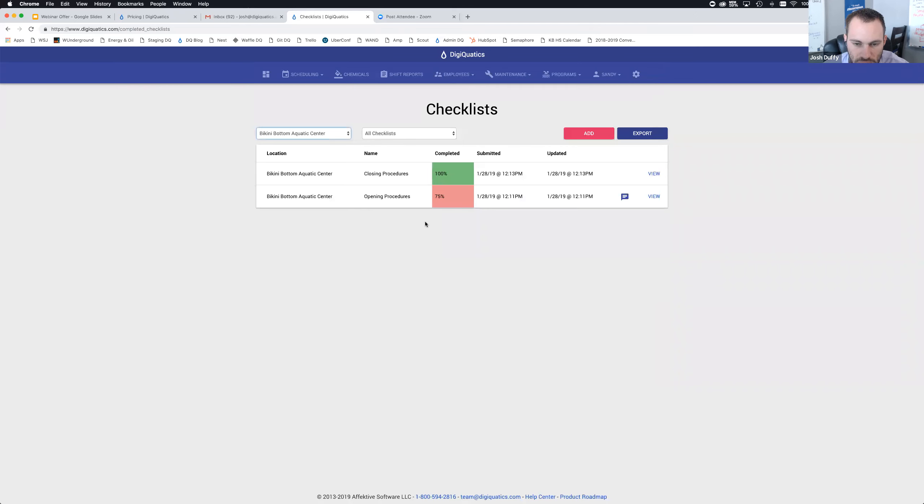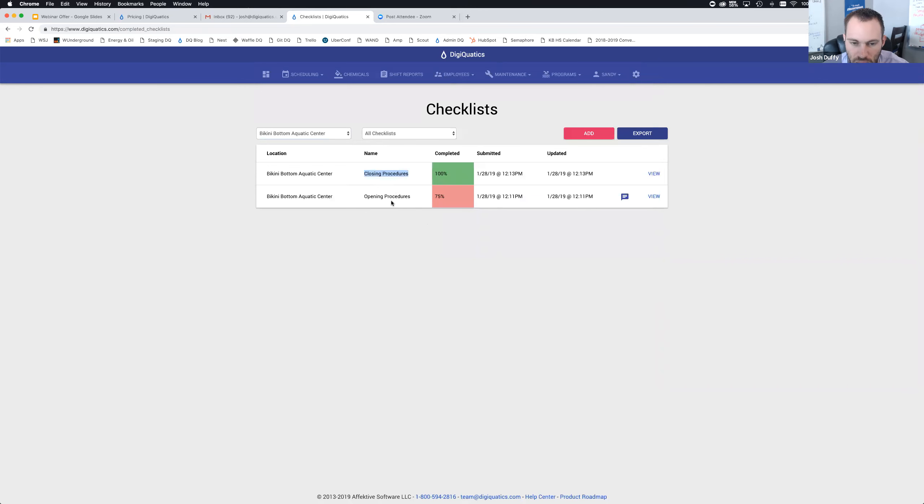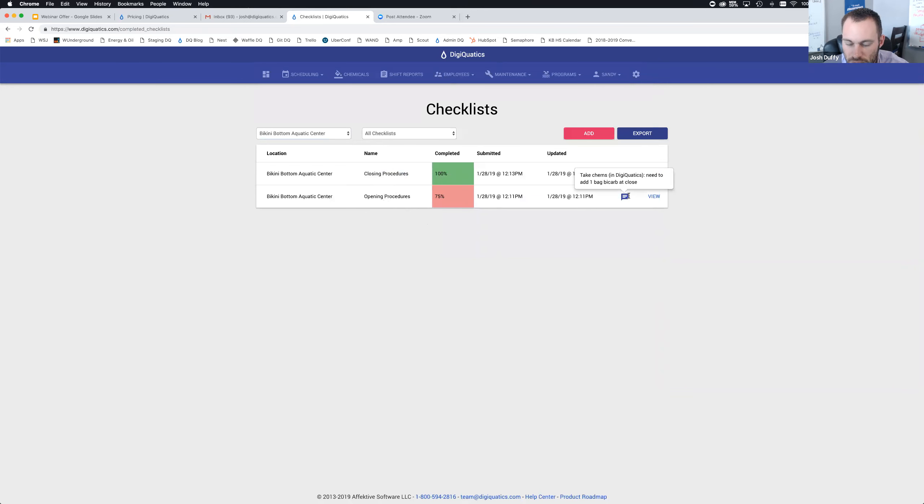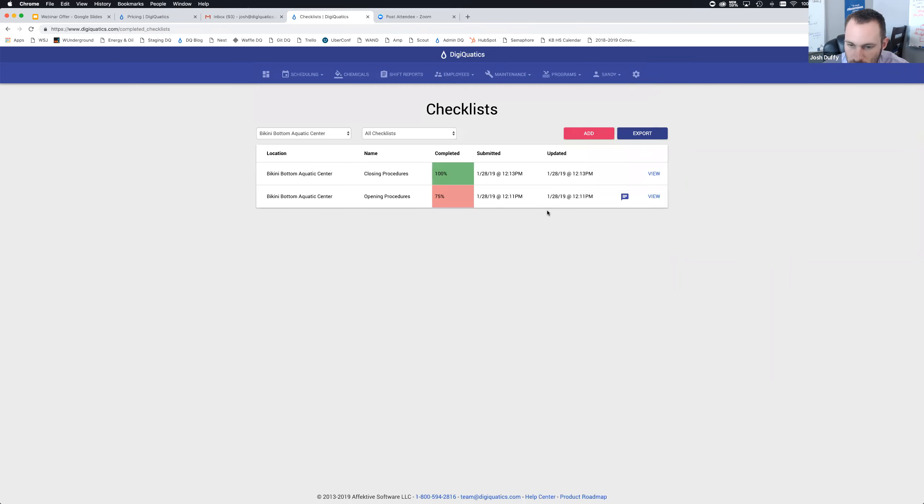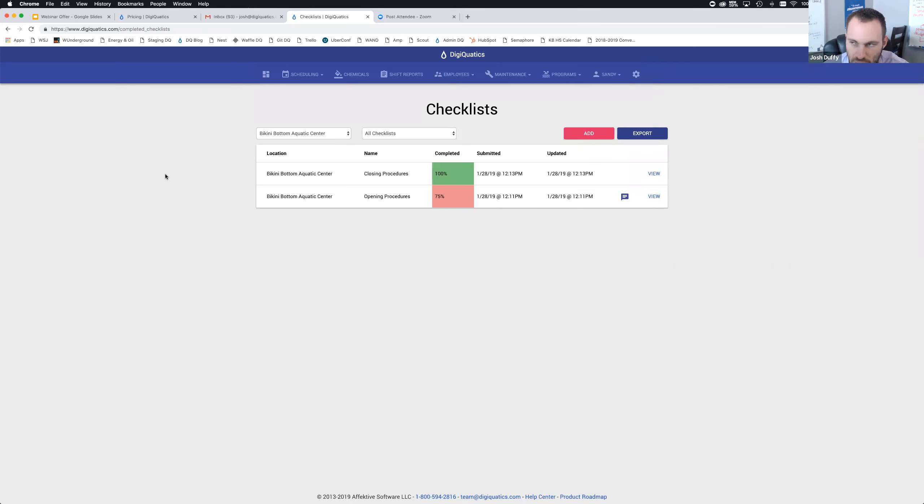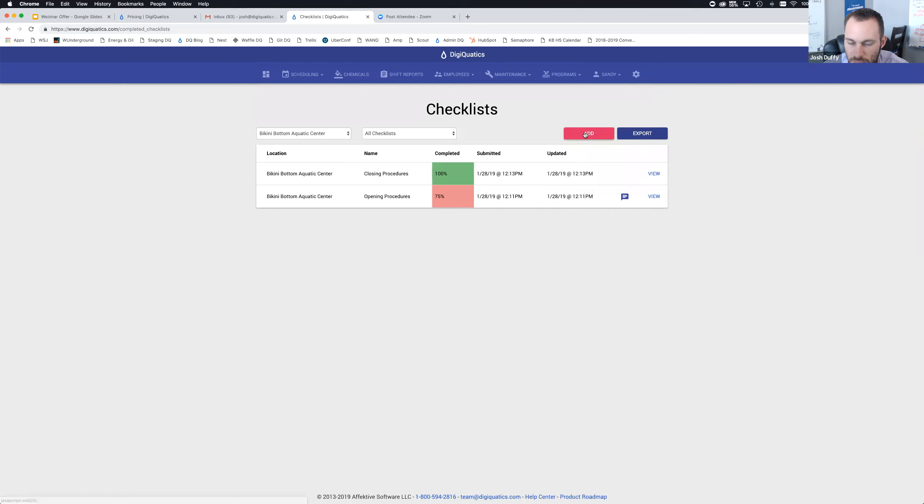It looks like someone left some notes here on this checklist. The task name is lock the doors. Couldn't find the padlock for the south gate, used extra from guard office. Those notes can easily show up here so if you're scrolling through your different facilities, it's very easy for you to see what's going on all from one spot. Bikini Bottom Aquatic Center is the one we just did. My opening is still 75%, closing is 100% complete, and we have the notes for need to add one bag of bicarb at close.